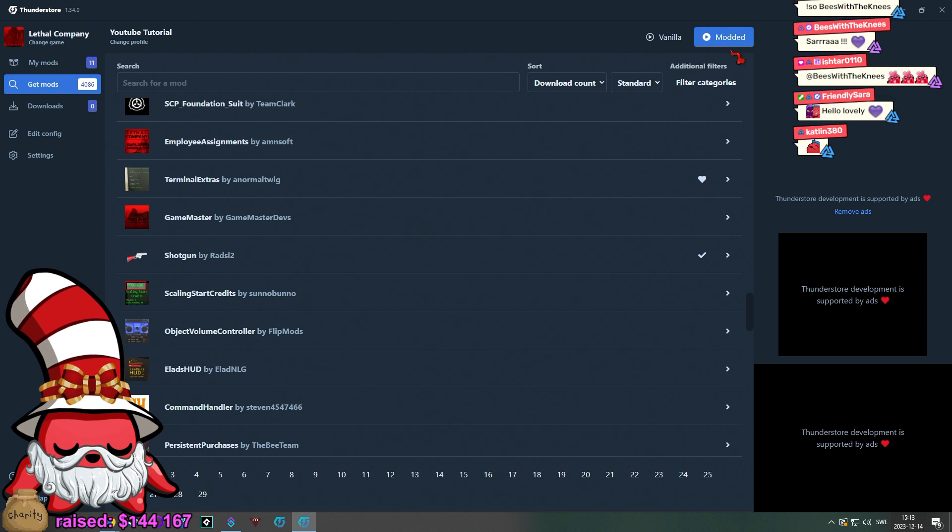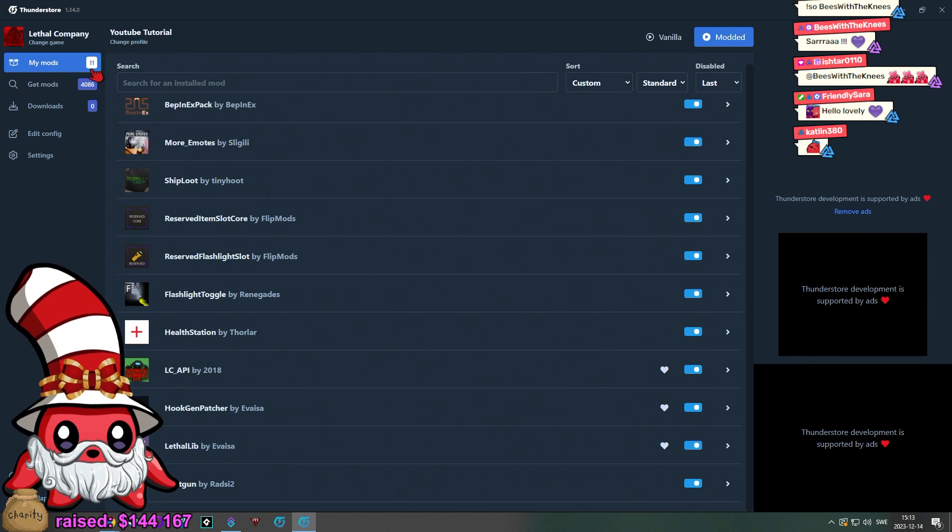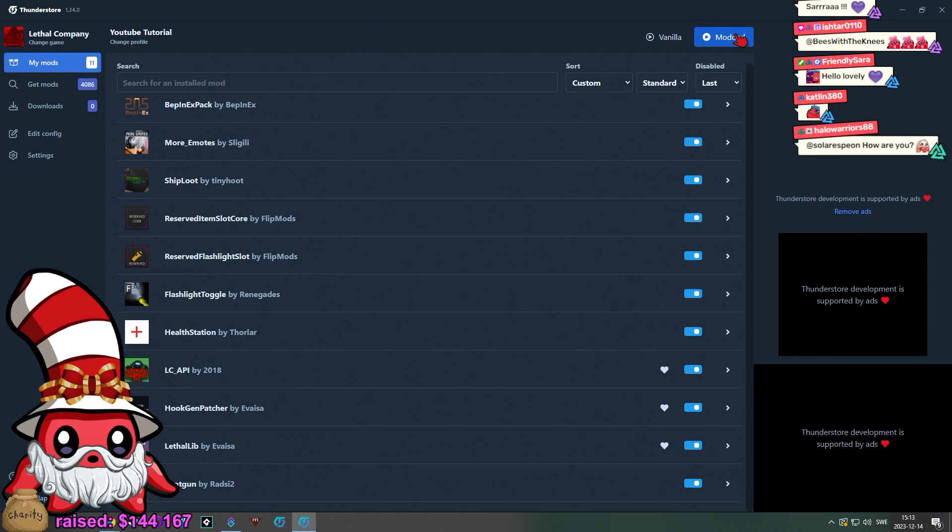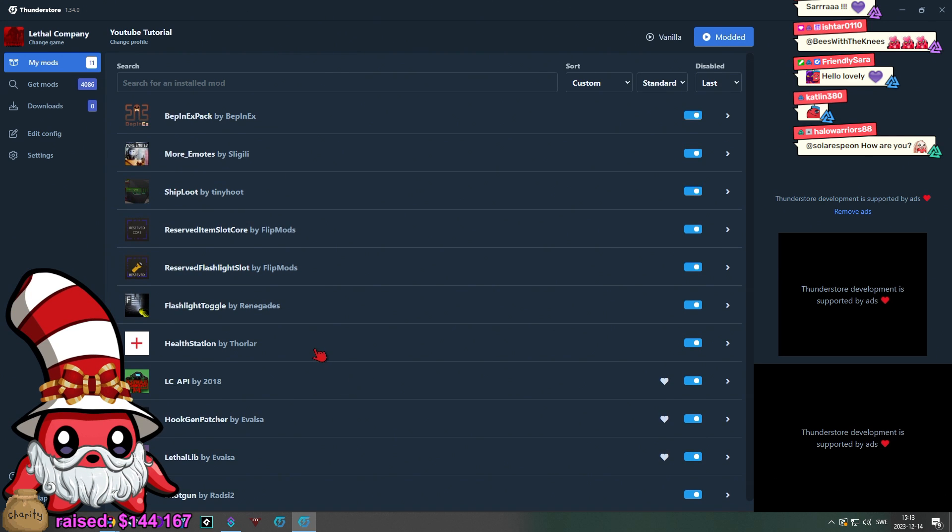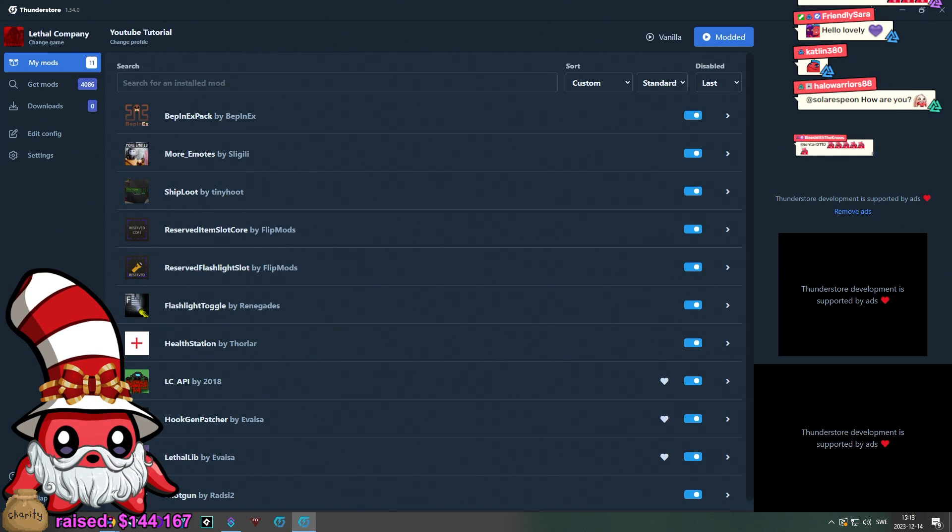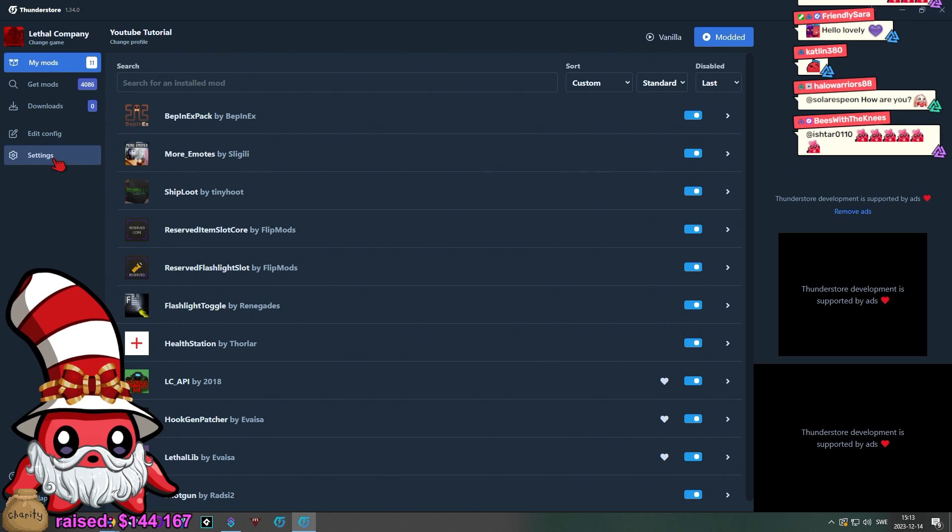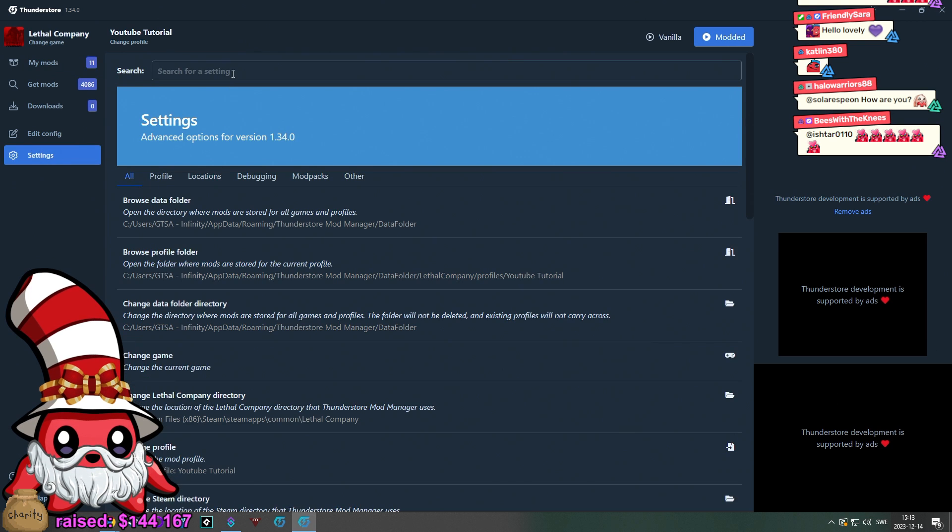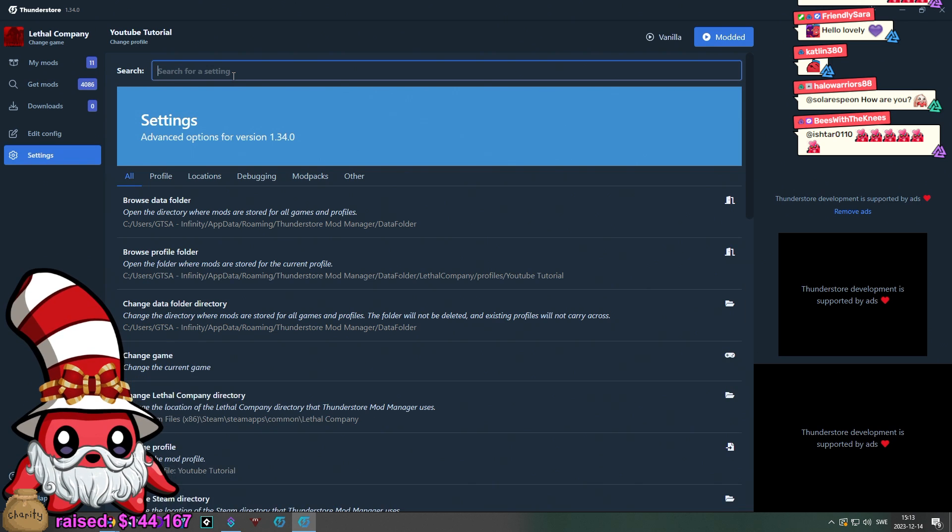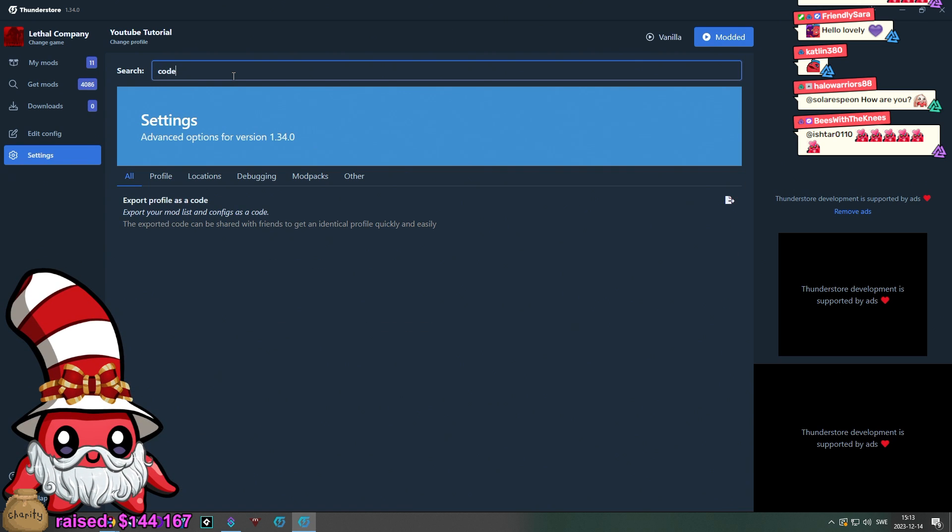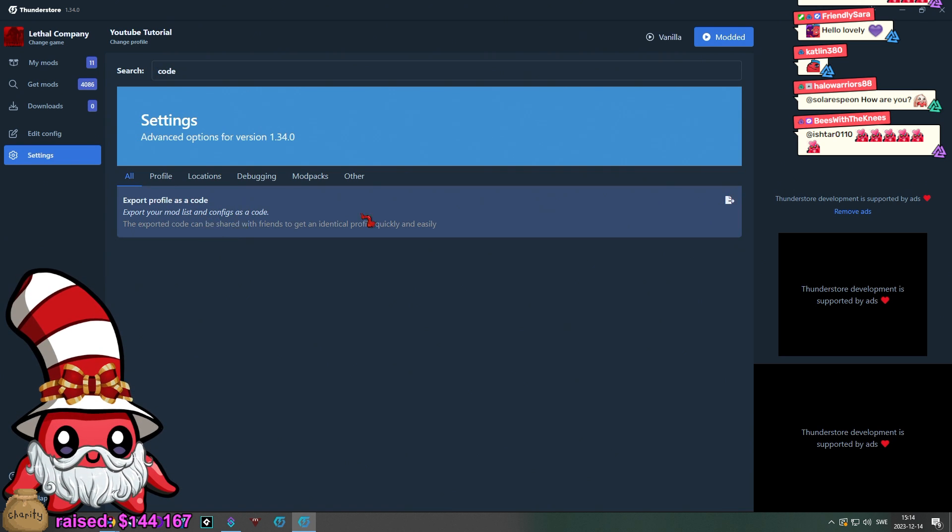Once you are done getting the mods you want, right here you have modded and vanilla. So, you pick which ones you want. And let's say you also want to share these mods with your friends to play in multiplayer. Sometimes you need to have mods for everyone, sometimes not. You can go to settings and then here and then profile. Profile might not be the best. Let's see here. Code. You can export profile as a code.